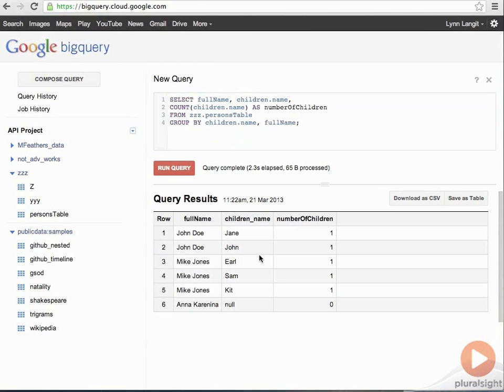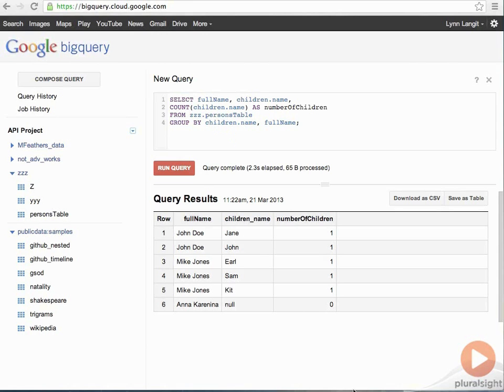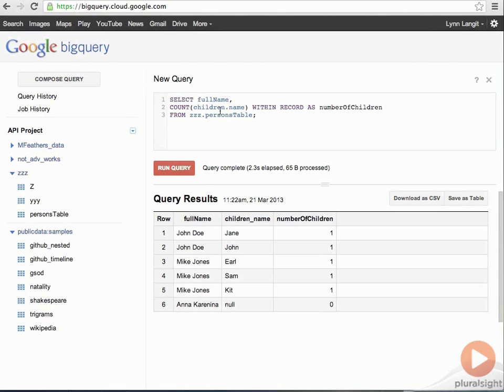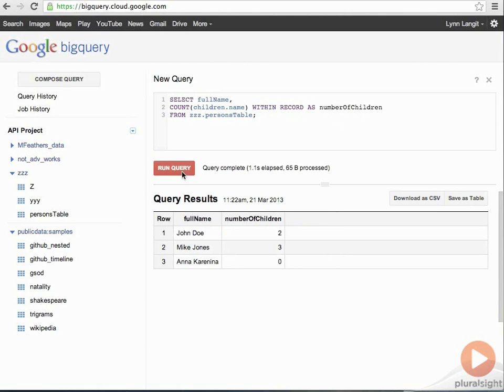Now, in a traditional relational world, these would be two separate tables. We'd do a join with a group by, with a roll up, that kind of thing. But, in the world of BigQuery, because we've got a nested data set, the syntax is a little bit different. So, I'll show you what that looks like. So, you can see here, we've got now, we've got a count of the children dot name within that record as the number of children. And you'll see, now we have the count of children. So, this is a new kind of a syntax, and it's important that you understand this when you're preparing data to work with BigQuery.